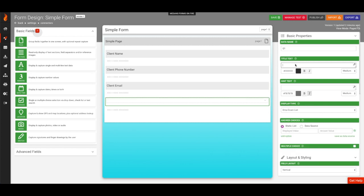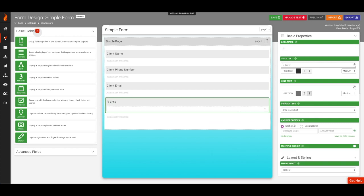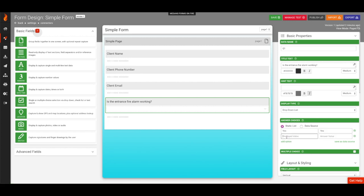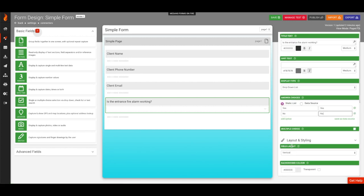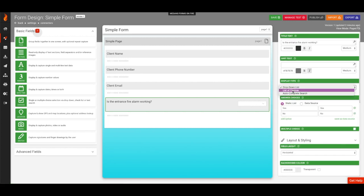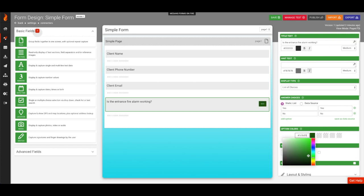For the choices field, I'm going to type a question asking, is the entrance fire alarm working? Let's give our question three options: Yes, no, and N/A.